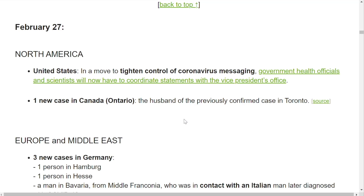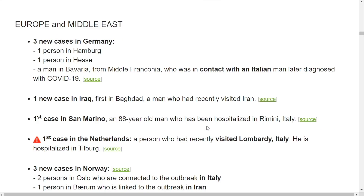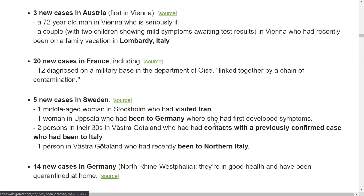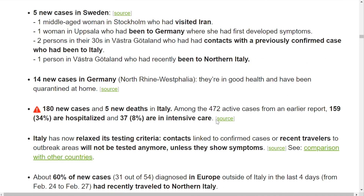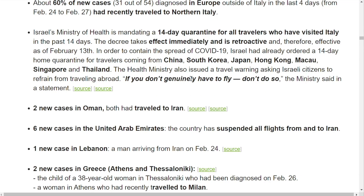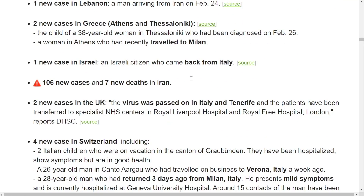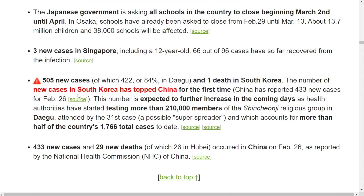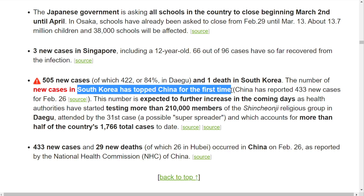On February 27th, a new case in Ontario — the husband of the previously confirmed case in Toronto. In Europe and the Middle East: 20 new cases in France, five in Sweden, 14 in Germany. Italy has now relaxed its testing criteria; recent travelers to outbreak areas will not be tested unless they show symptoms, possibly because they are low on testing. Two new cases in the UK, four in Switzerland. New cases in South Korea have now topped China for the first time.